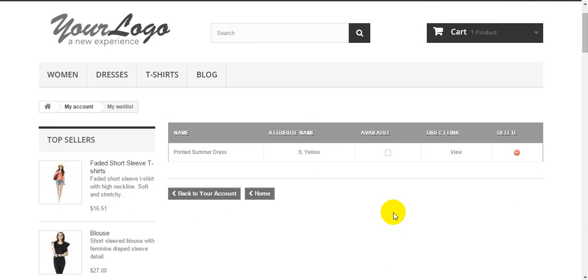This is all. This is how our PrestaShop product pre-order and waiting list module works. For more information contact us. Thank you for your attention.